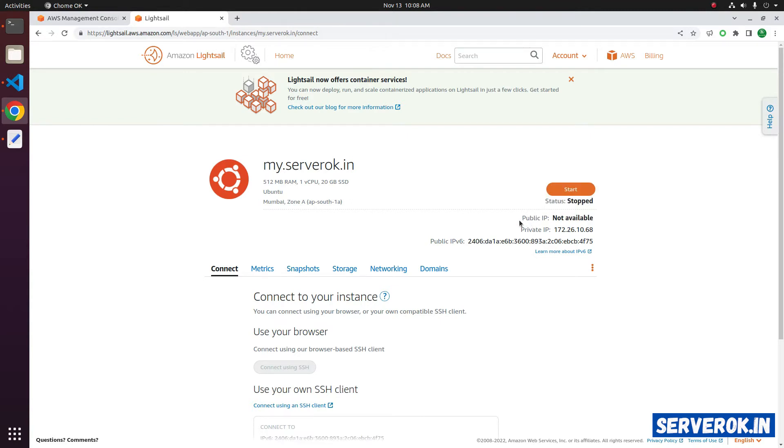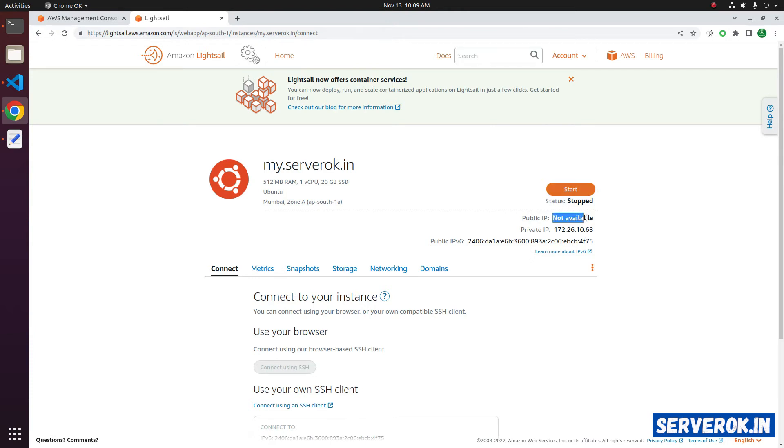Now we don't have any public IP address because the IP address is released. Now if I start the Lightsail server, we will be getting another IP address. So the IP address will change.